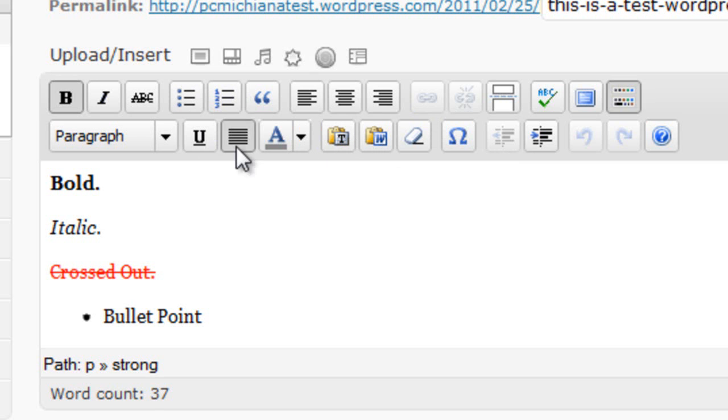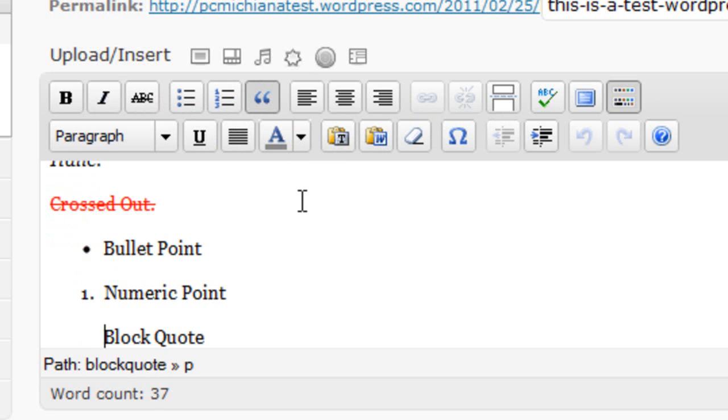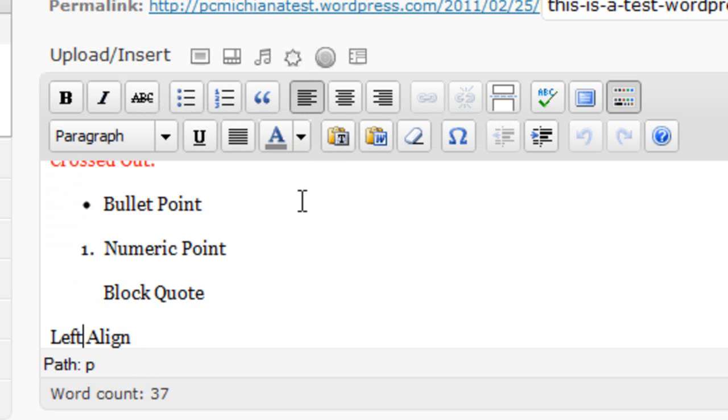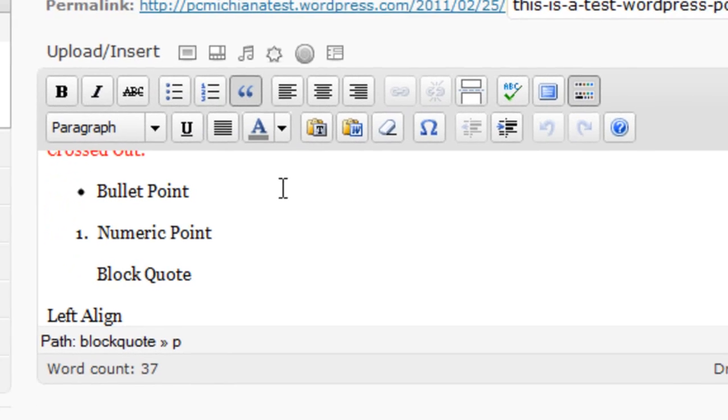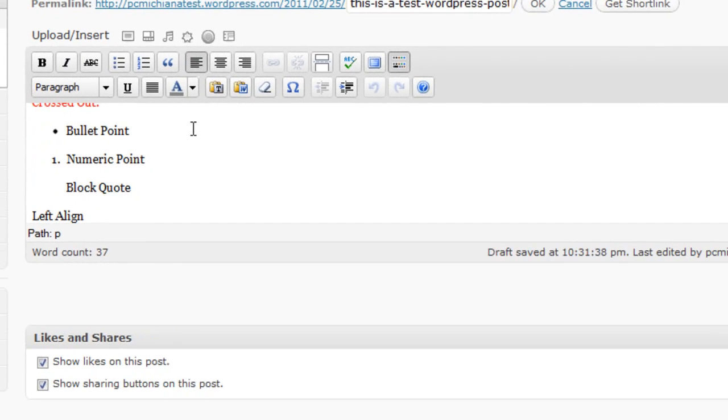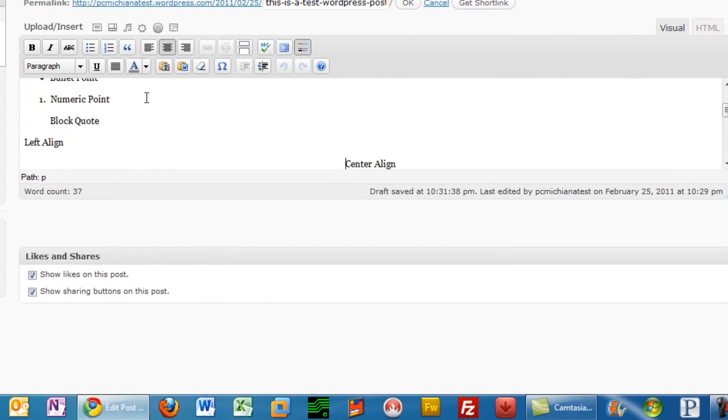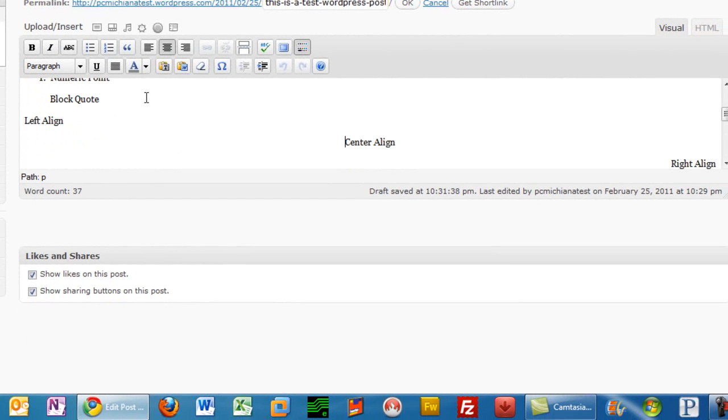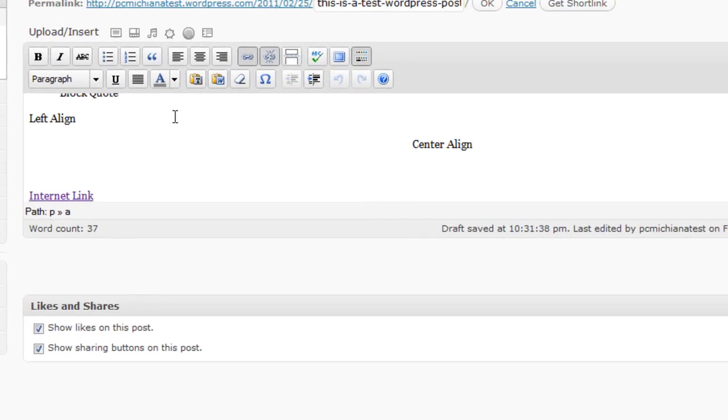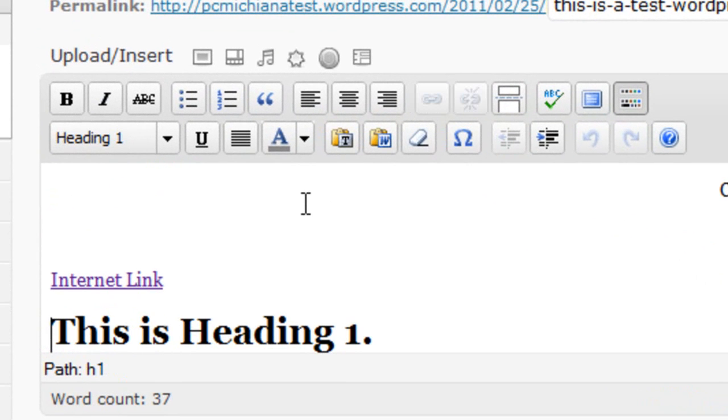Now that goes over the basic formatting. What I'm going to do is show you here on the left hand side. You can see I have a bold, I have an italic, I have something crossed out, I have a bullet point, a numeric point, I used a block quote. I have a left align, a center align, and a right align. I have an internet link to an external website.